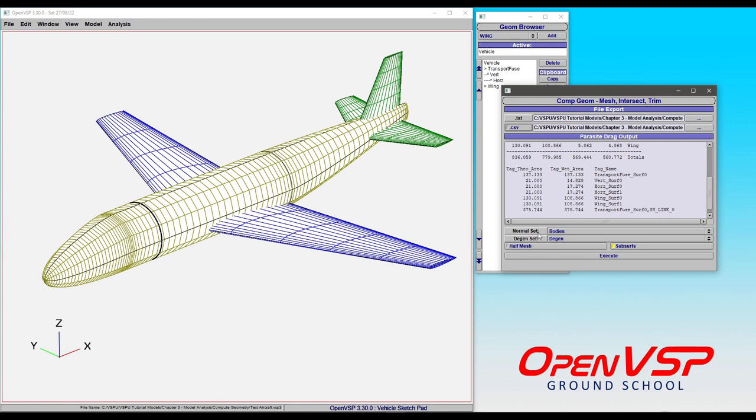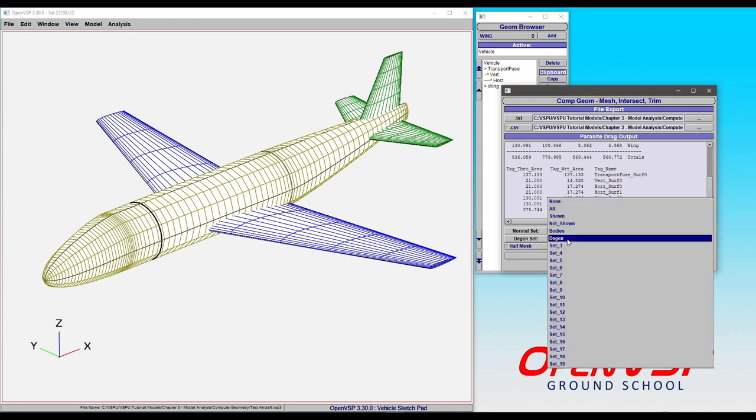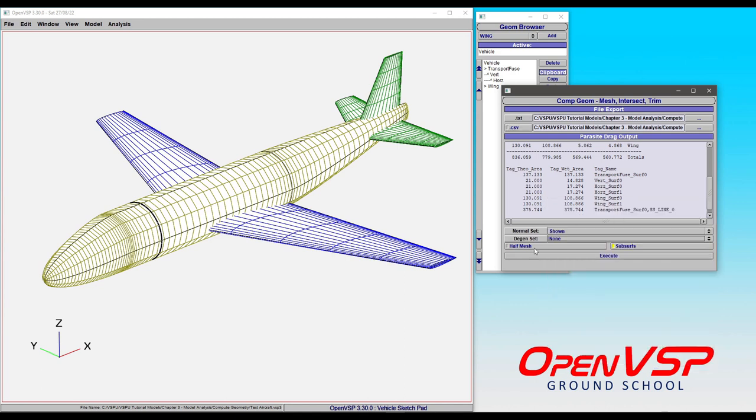And so if you want to have a mixed CompGeom where you do an intersection of the camber Degen surface of wings, but you want the fuselage to remain thick, you can choose two different sets of components and run this with one click. For right now we're just going to choose all the shown components and leave the Degen set alone.